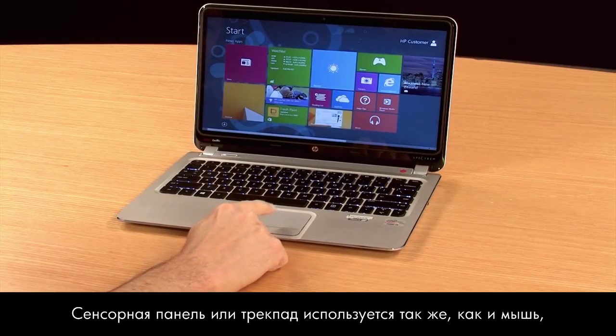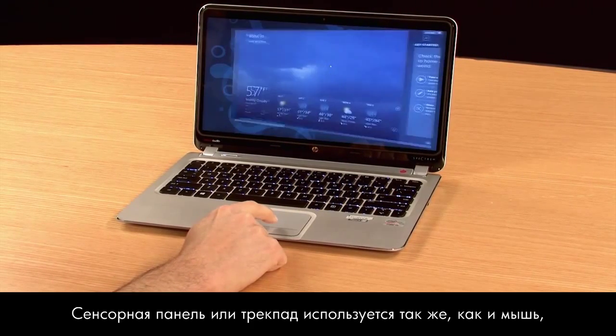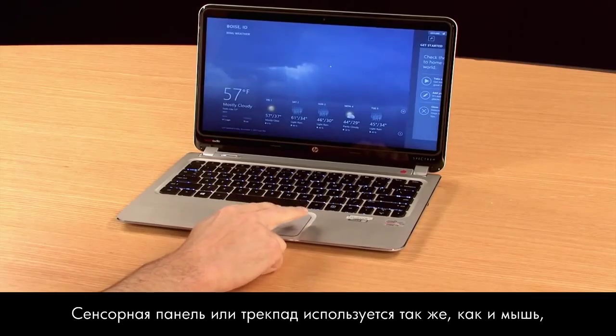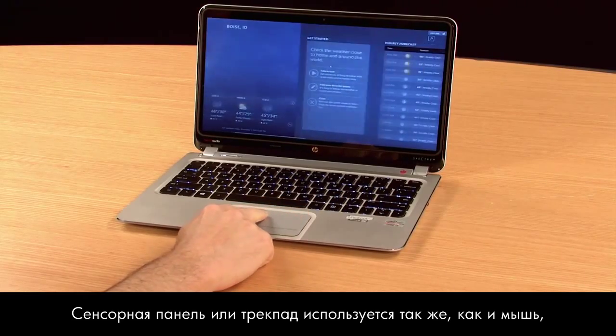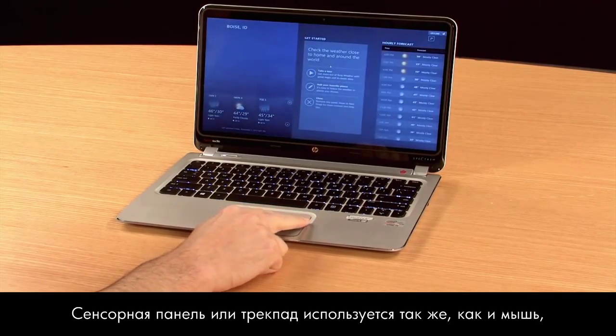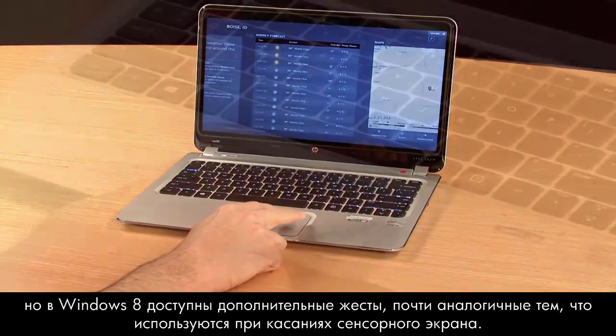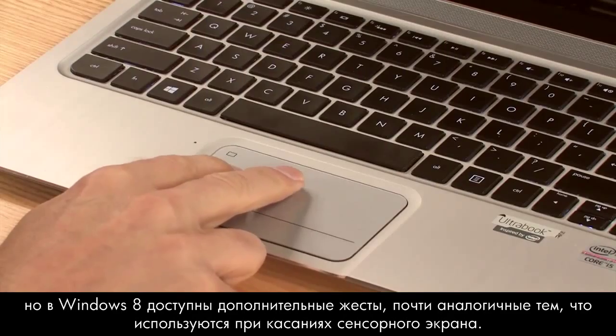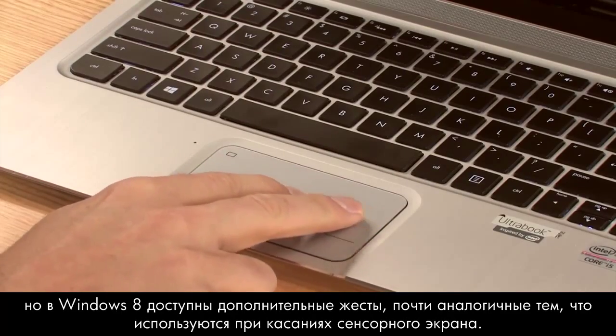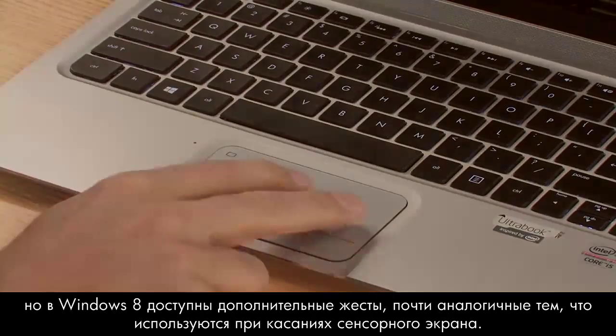Using a touchpad on your notebook or a trackpad accessory works the same as using a mouse, but Windows 8 has some additional gestures to make it almost like touching the screen.